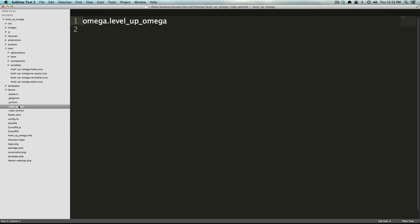Now we have a ruby gem set and this is naming your gem set, it's omega dot level up omega. You might be wondering why we have ruby anything. Basically to compile your sass code using the extensions and stuff like that, the compilers are actually written in ruby in little ruby applications called ruby gems.